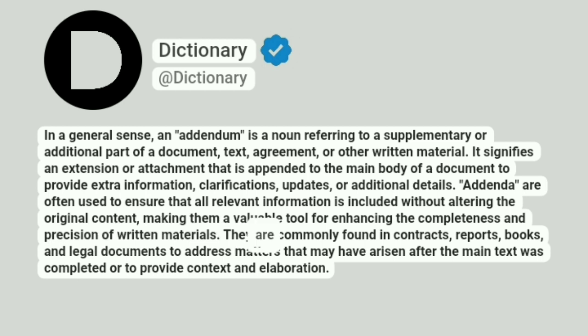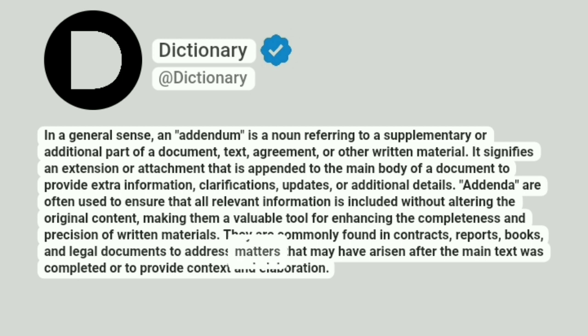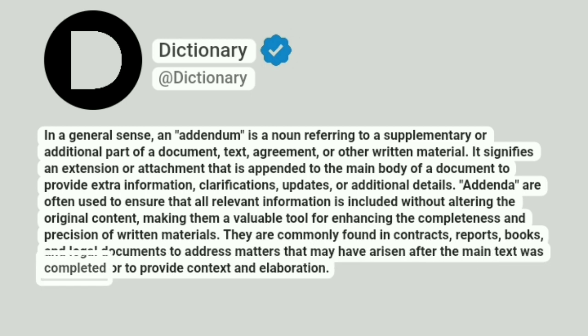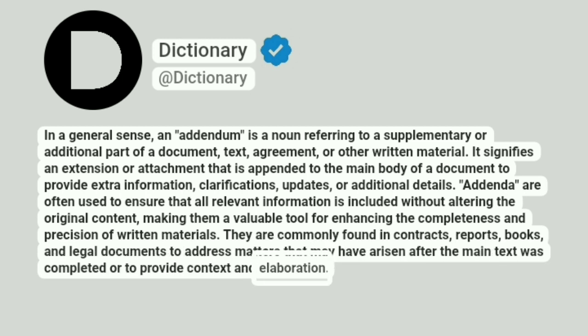They are commonly found in contracts, reports, books, and legal documents to address matters that may have arisen after the main text was completed or to provide context and elaboration.